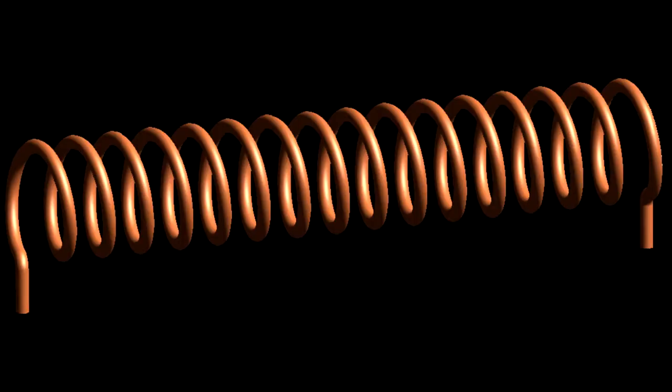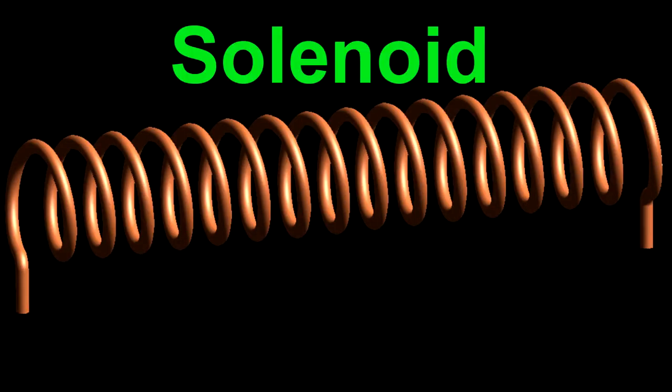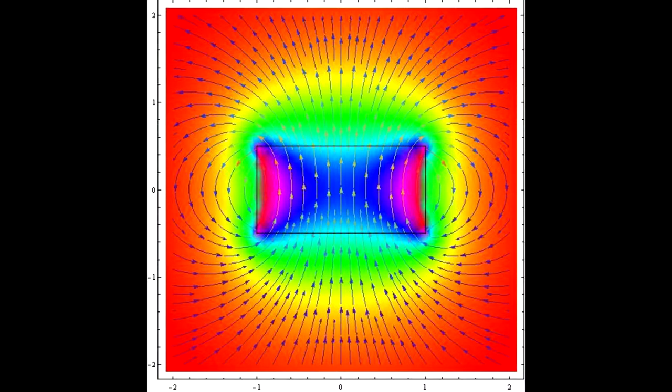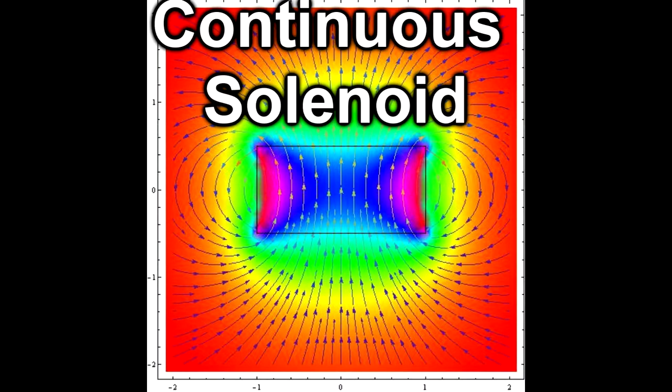What exactly is a solenoid? A solenoid can either be a wire wrapped into a coil, which is just called a solenoid, or a cylinder, which is referred to as a continuous solenoid.